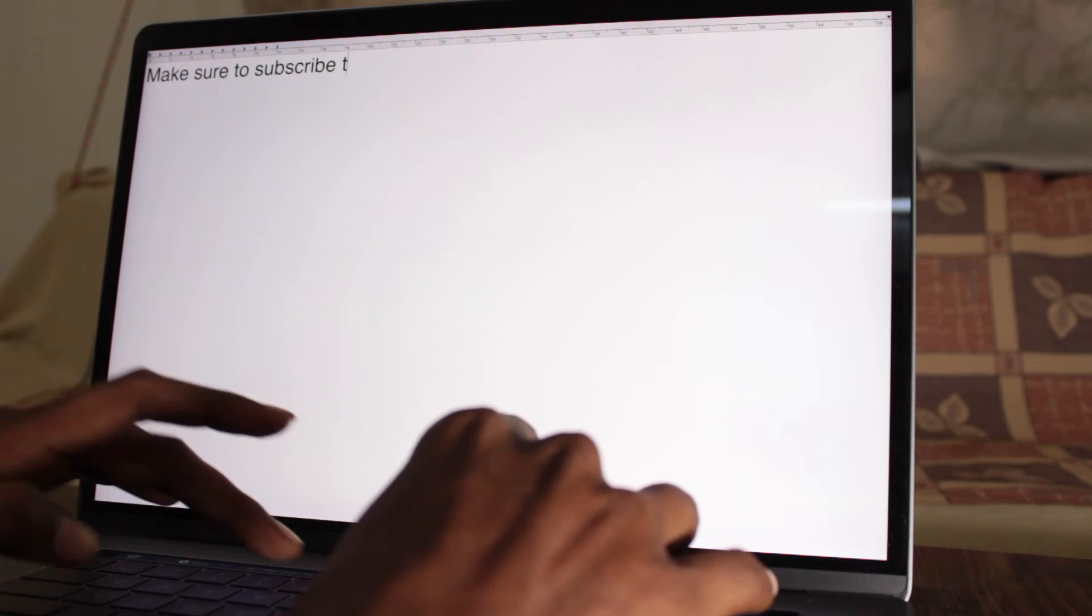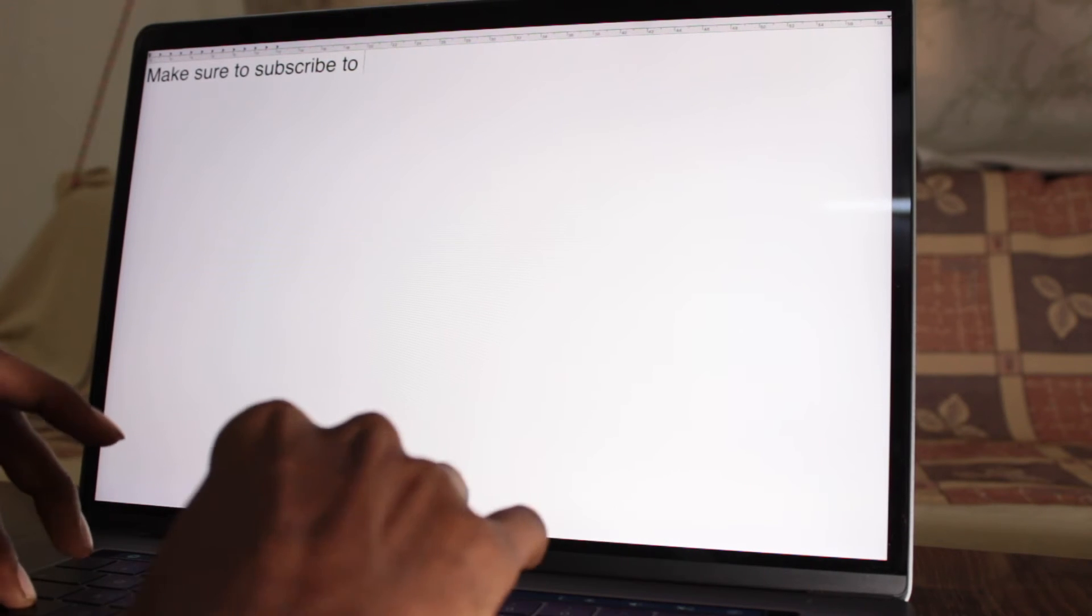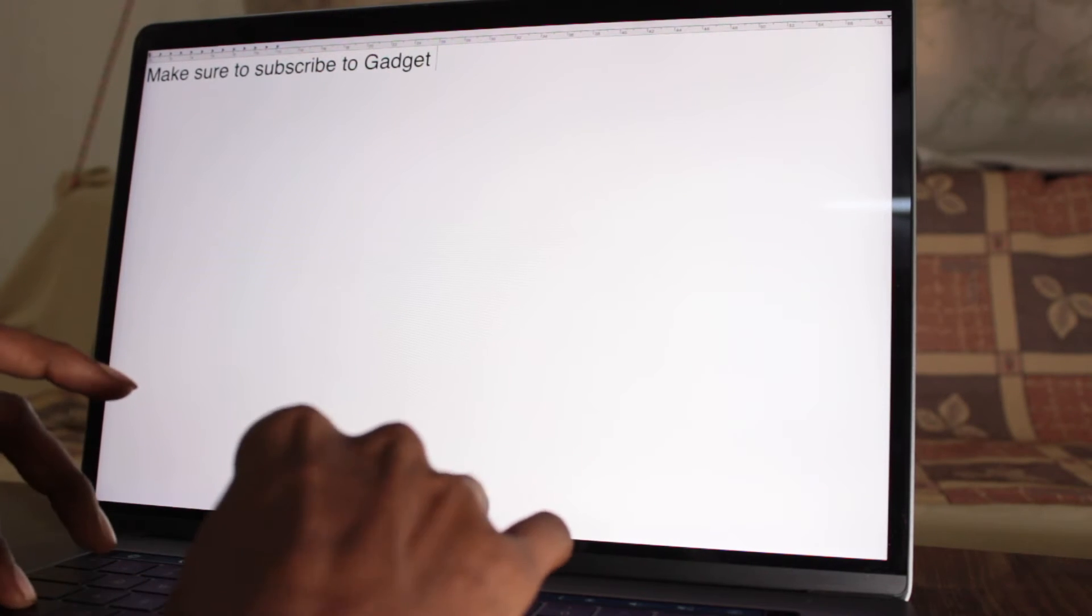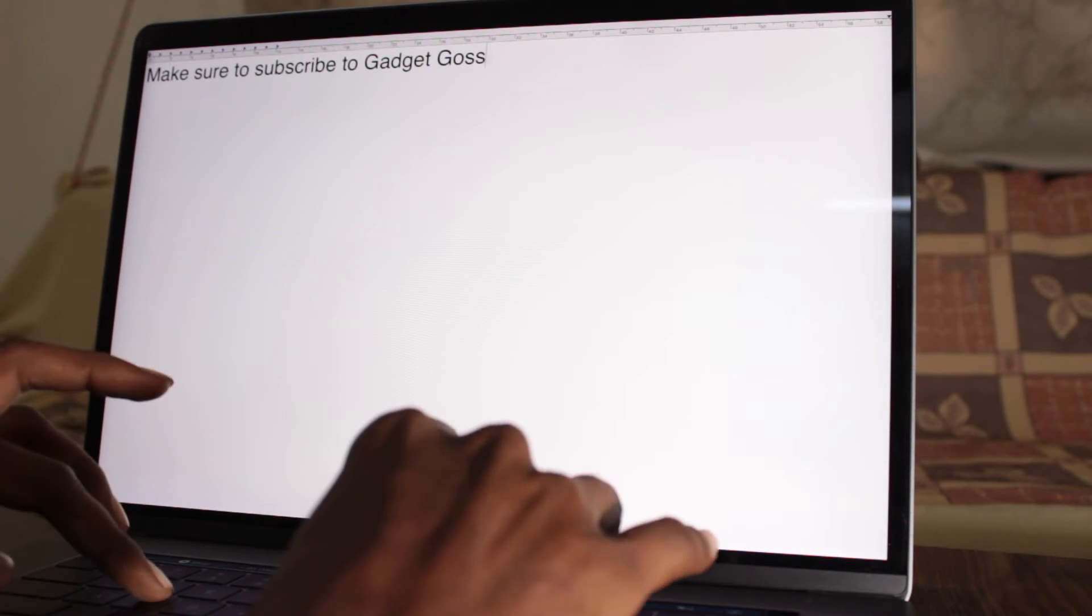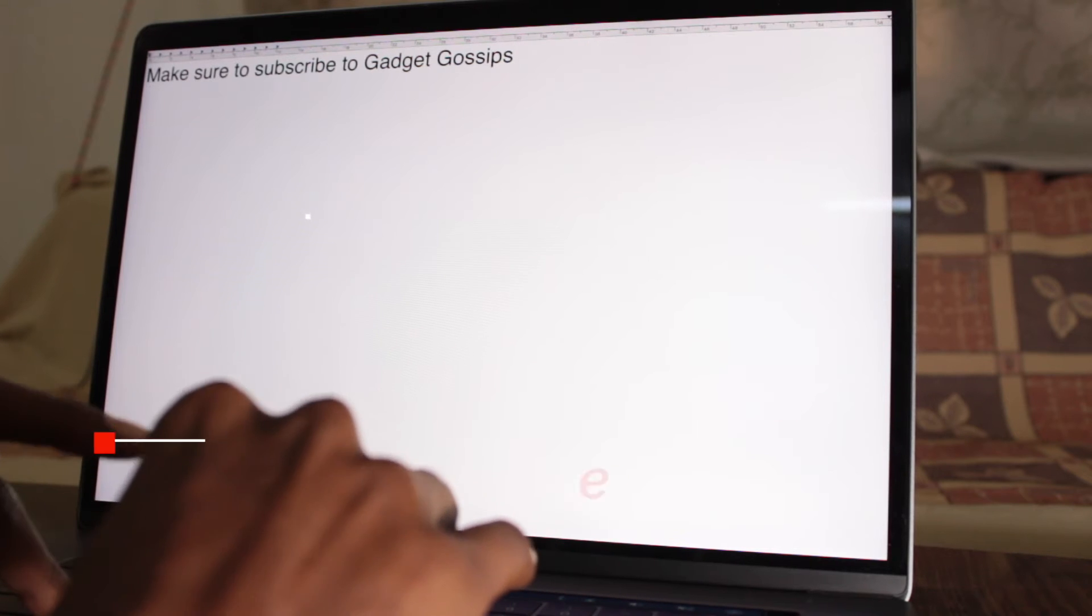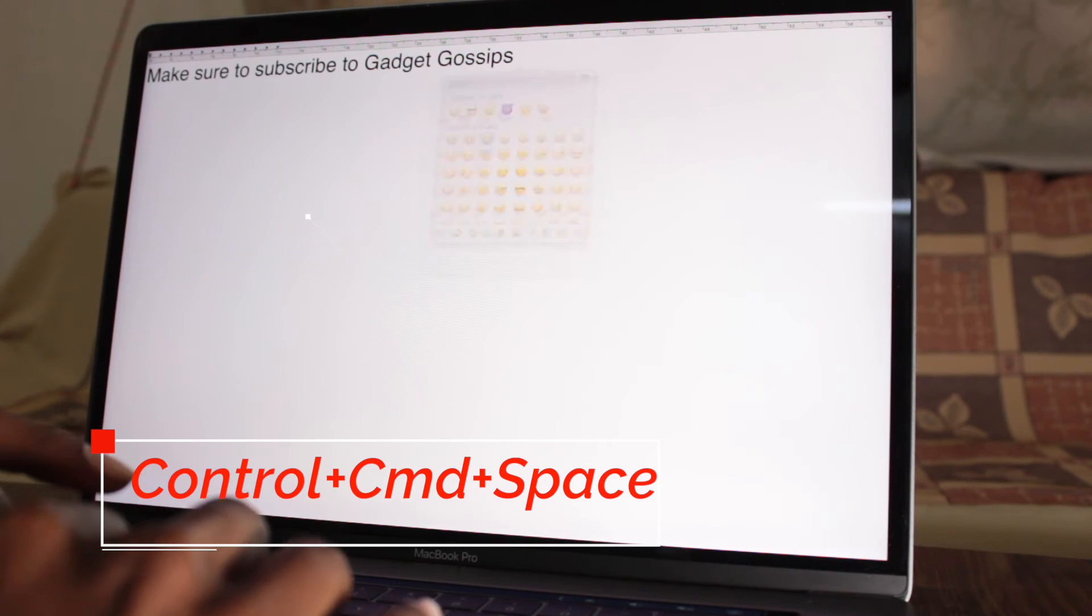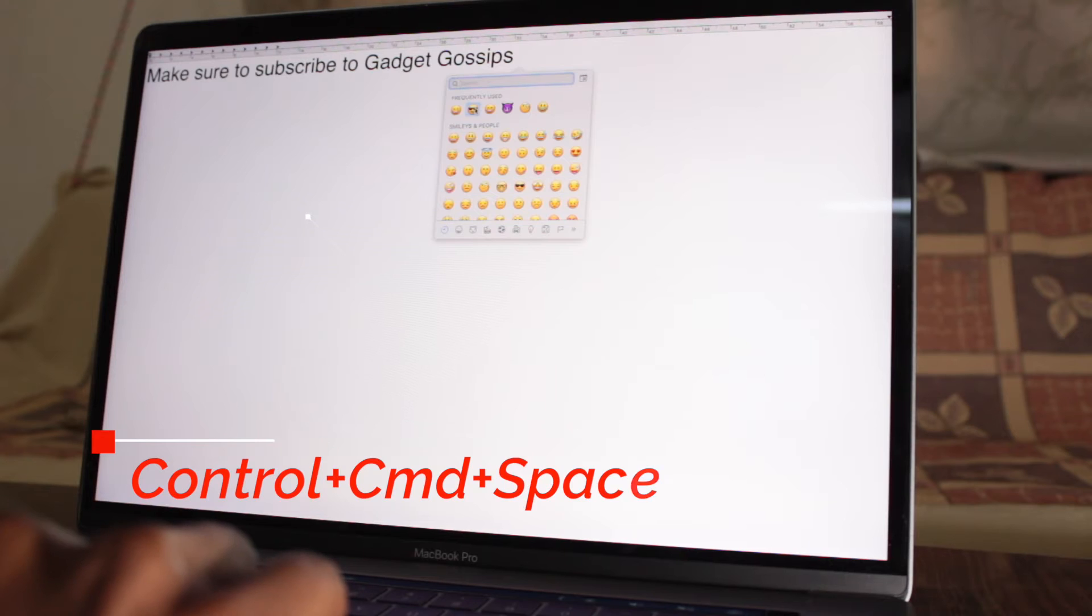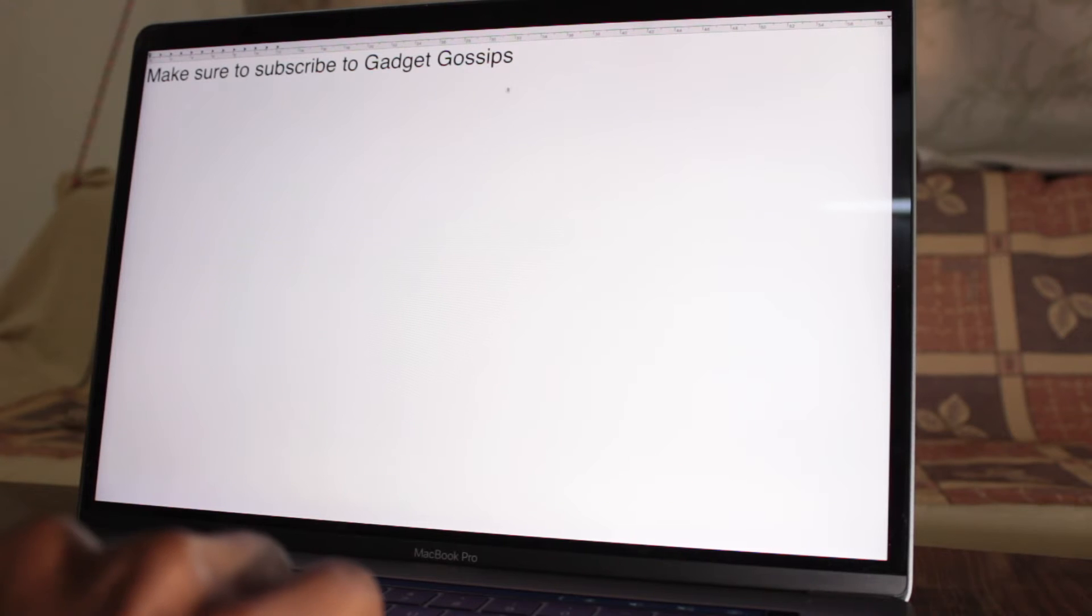In case you are writing some document and you want to insert emoji, you don't need to copy emoji from somewhere and paste it. Just press control command and space together, the emoji window will pop up and you can select the emoji from it.